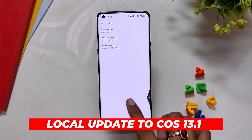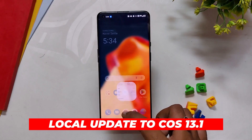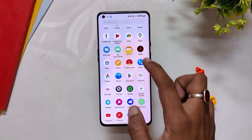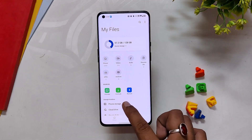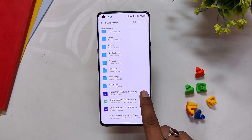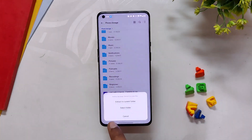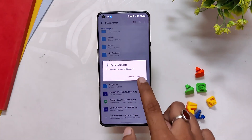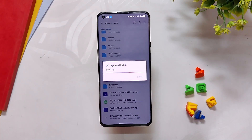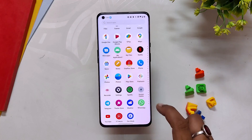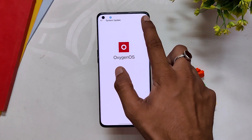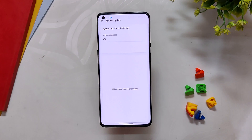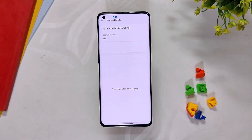Now we are going to local update to ColorOS 13.1. First, download the APK file linked in the description below and install it on your device. Next, download the ColorOS 13.1 file for your device and place that specific file in the root directory of your internal storage. After that, go to the system update section, tap the three dots and select local update. Find the ColorOS 13.1 package and tap on it.